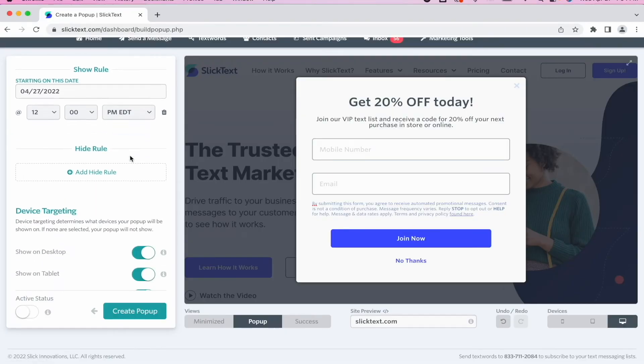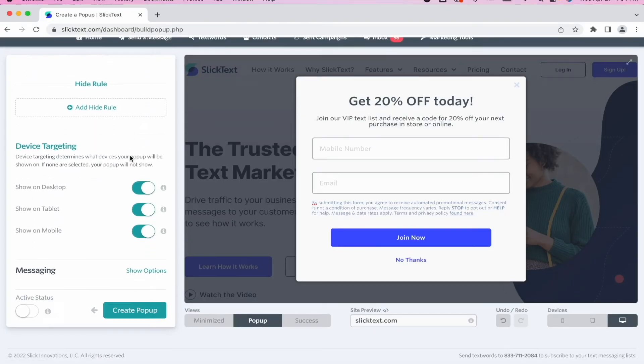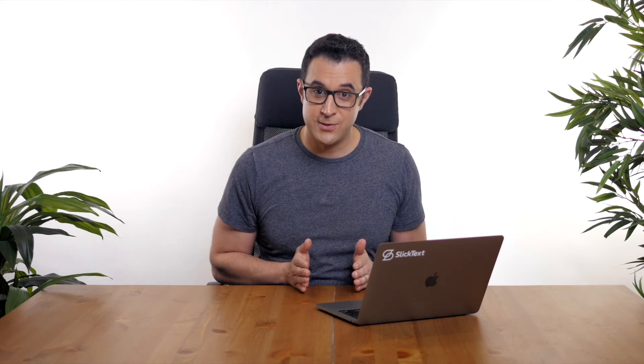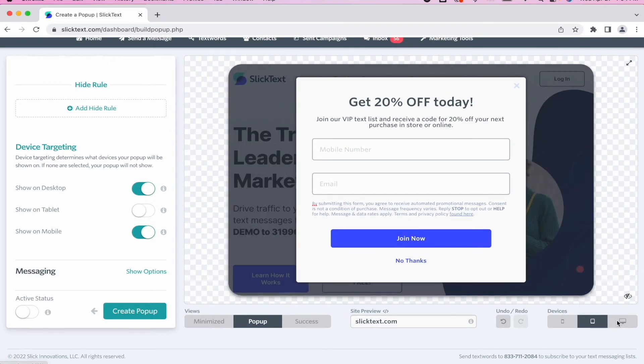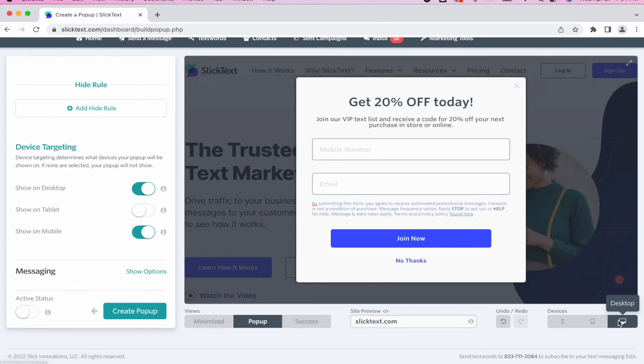So now let's go down to device targeting, because it's very important to know that you can make this popup not only show on any page you want, but you can turn it off for certain devices. So I want it to show on desktop. Maybe I don't want to have it show on tablet. As a reminder, you can also see what that looks like in the lower right hand corner if you want to preview those devices. So let's go over to device targeting. So we have that set.